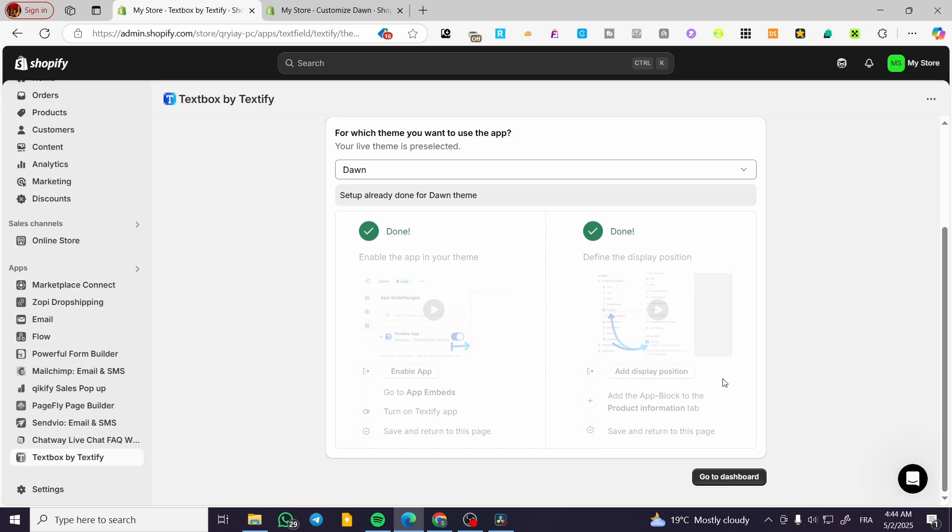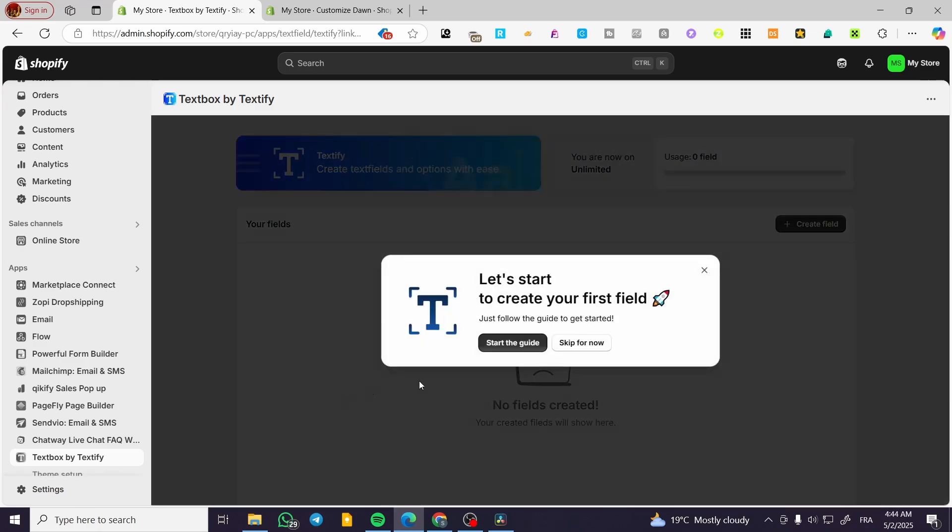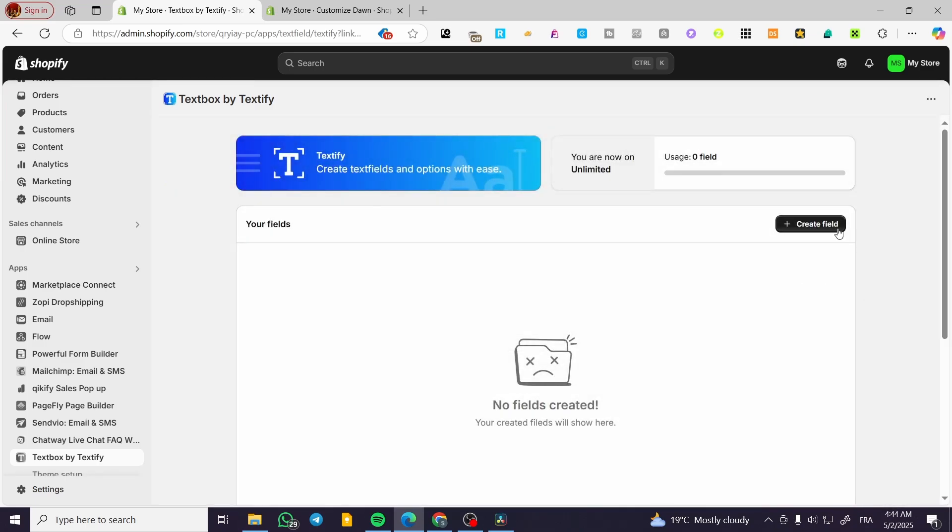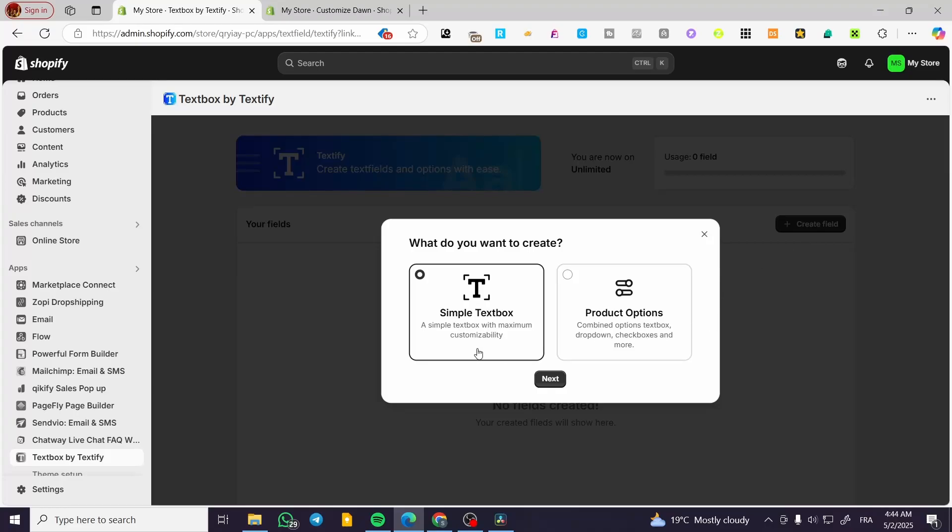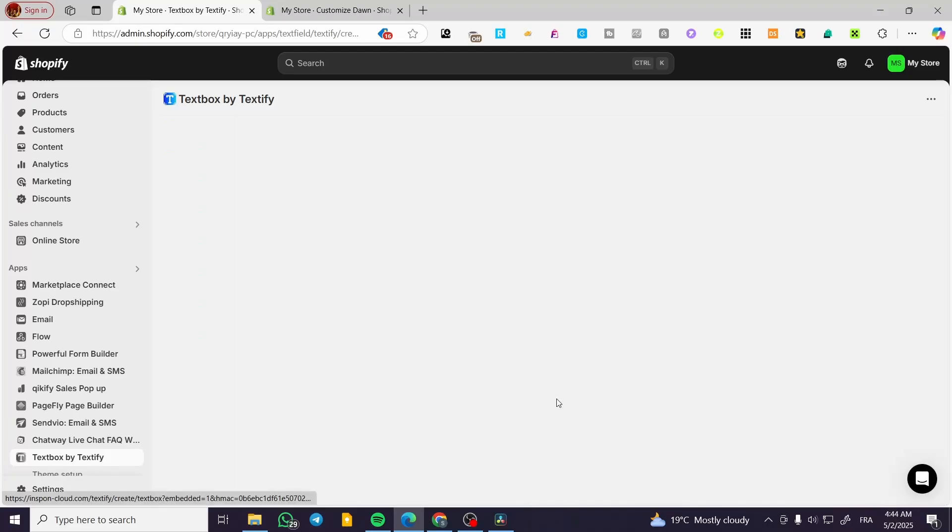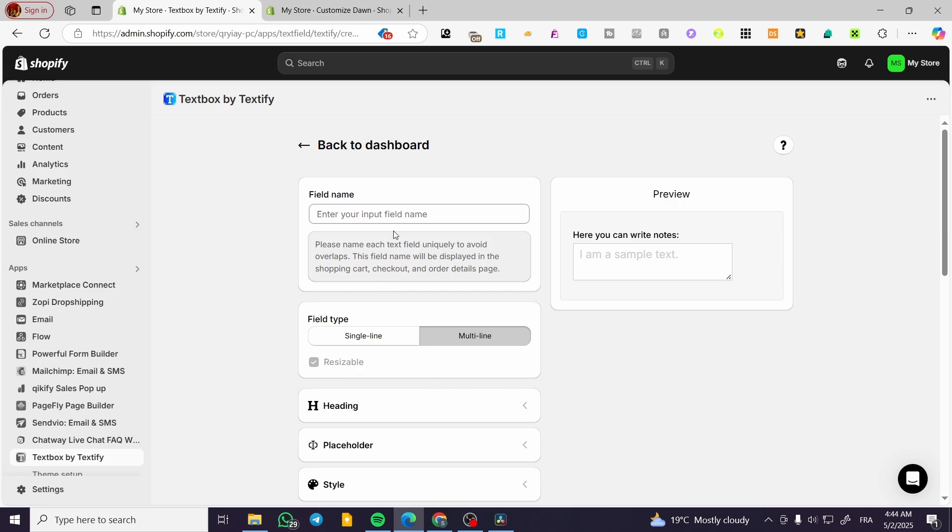Now, when you have finished that, you can go ahead and click on go to dashboard and then you're going to set up the field and have, for example, a simple text box or product options. So we are going to have only a text box just like that here.